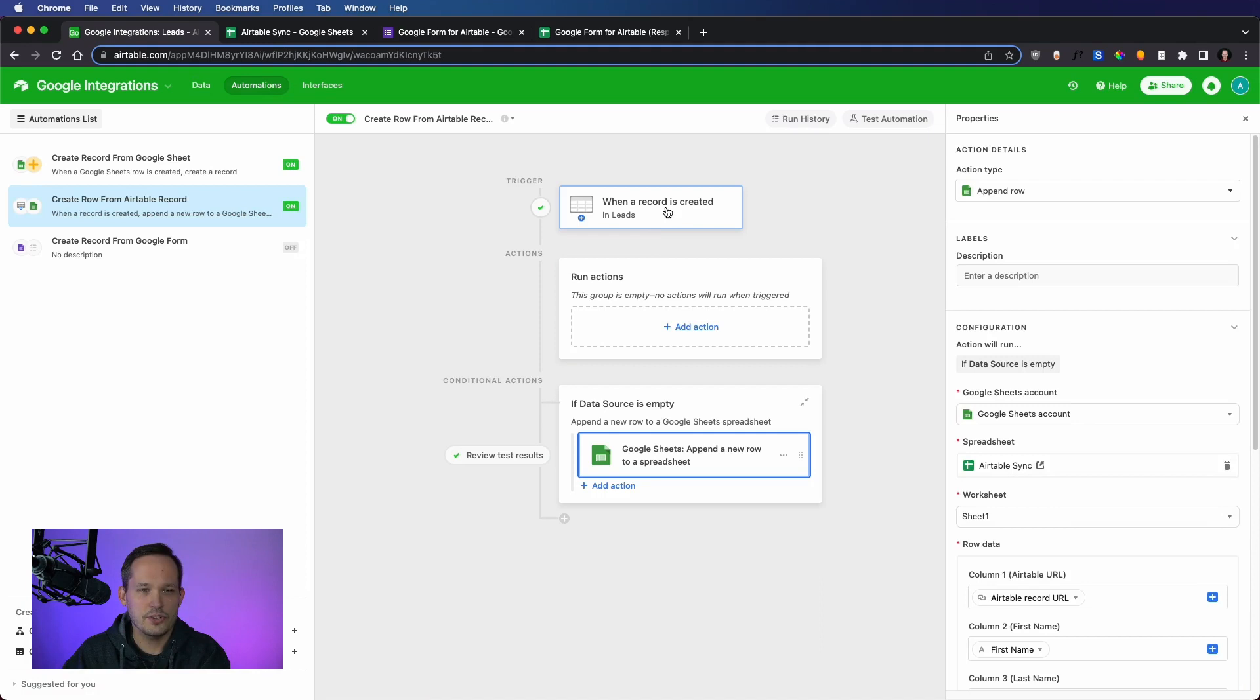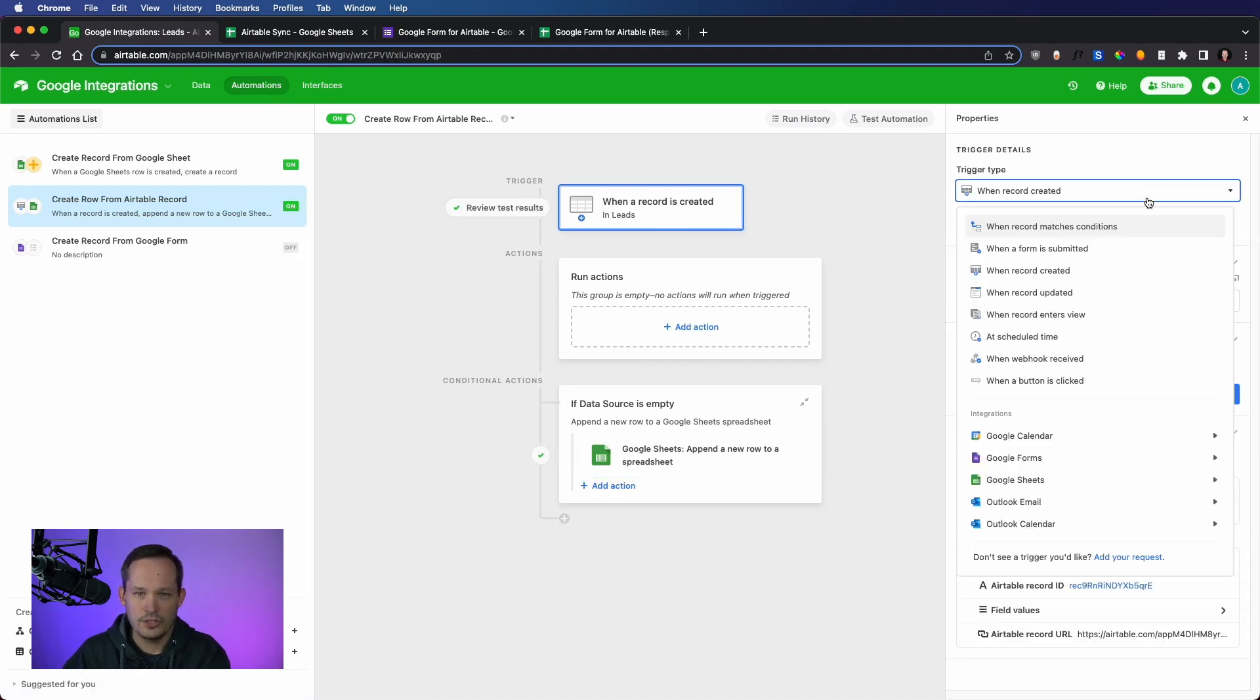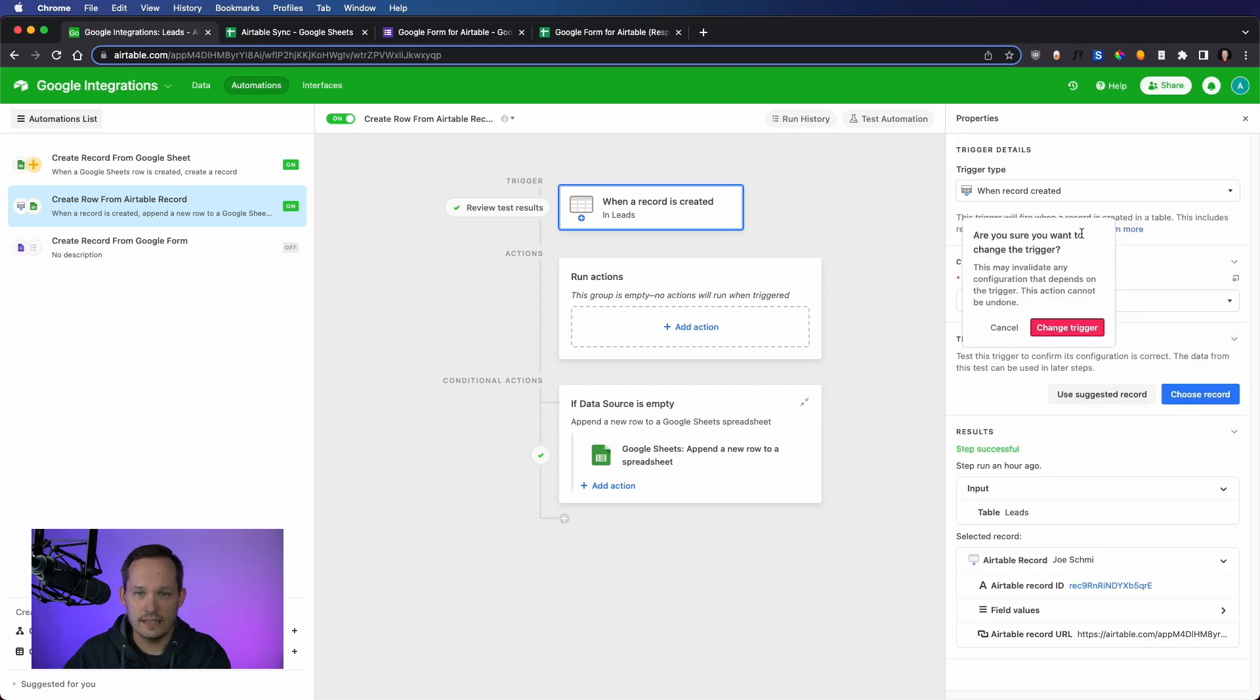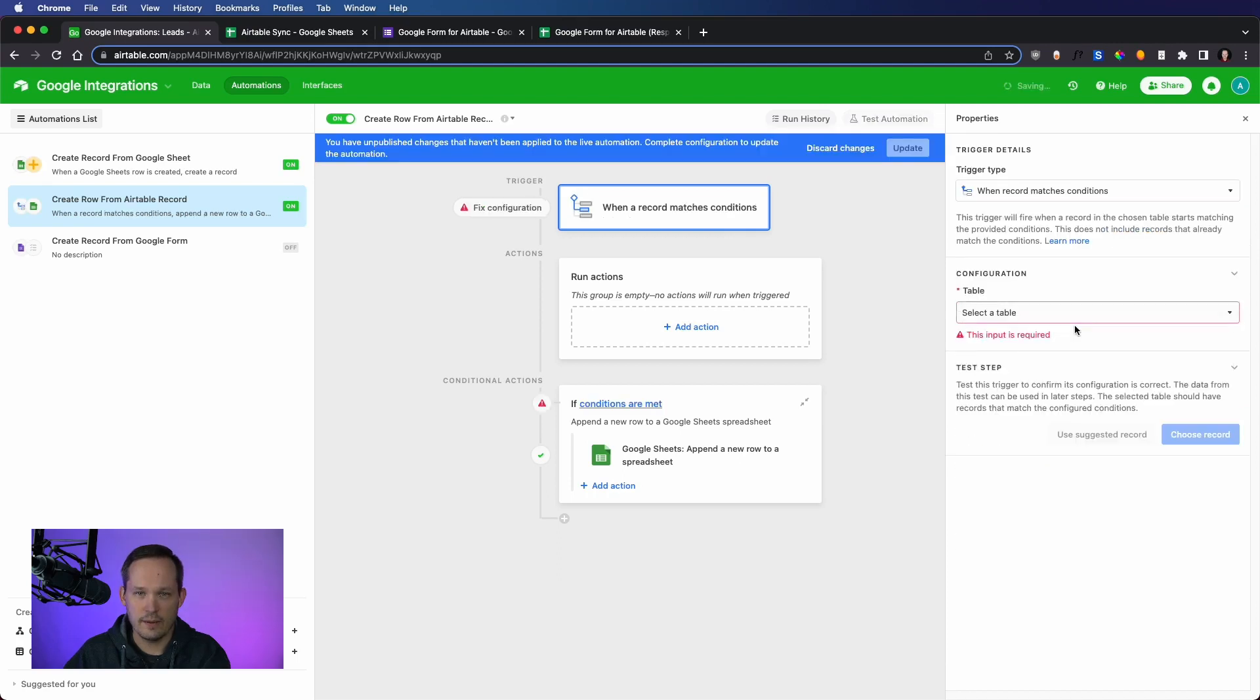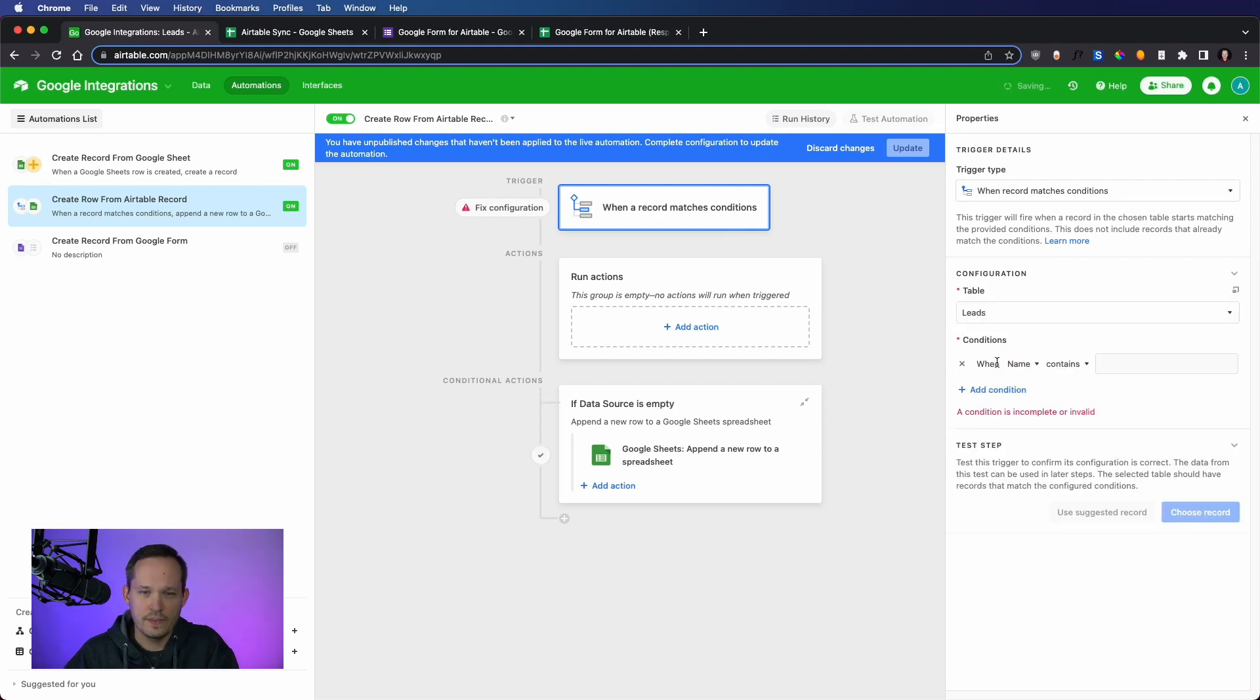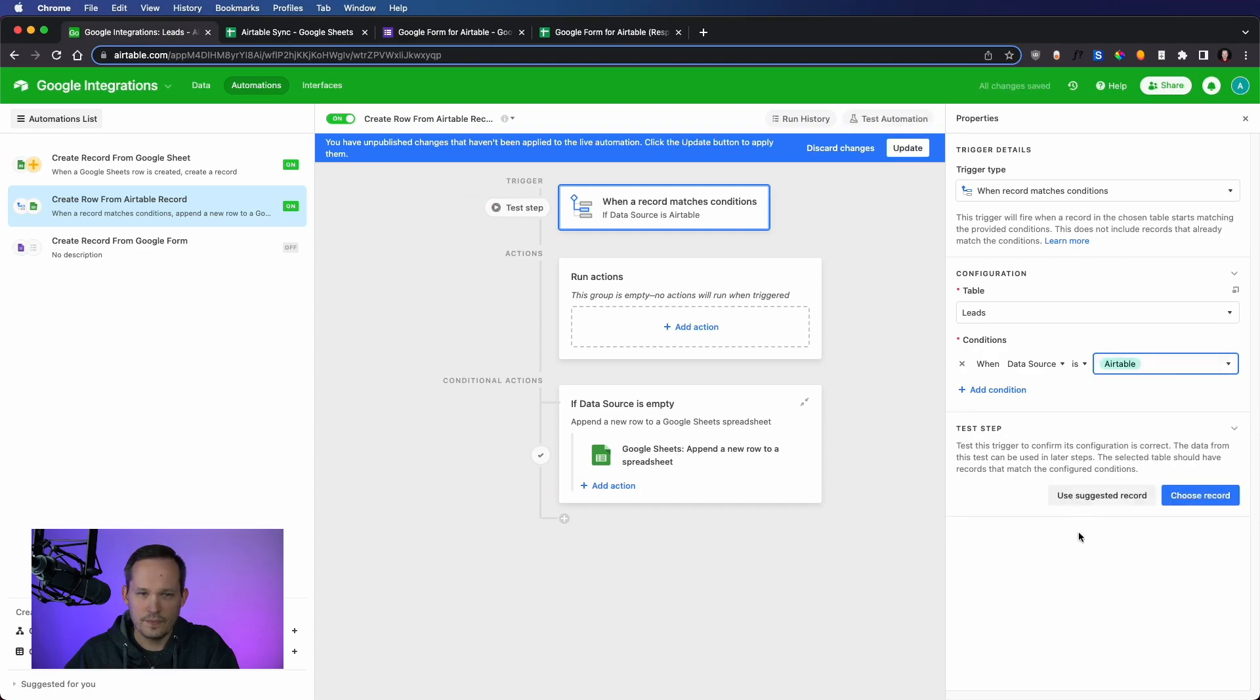Instead, I'm going to change the trigger from when a record is created to we could do when a record enters a view, but I'm just going to say when a record matches conditions. So I am going to change the trigger here. We will run it on our leads and now we need to add that condition.